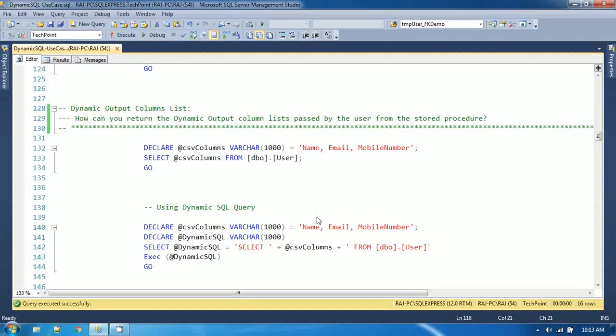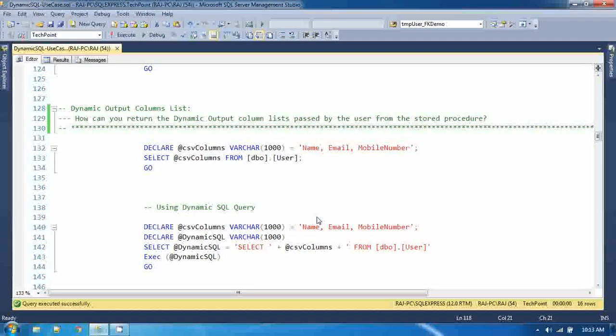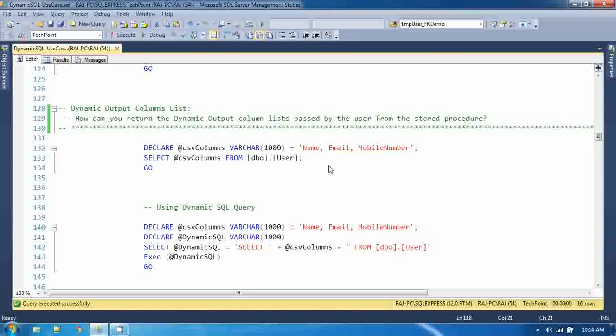The next use case of dynamic SQL query is dynamic output column list. The question is: how can you return the dynamic output column list passed by the user from the stored procedure? I am a user and I am passing some column names to the stored procedure, and you have to return those column names from the stored procedure.